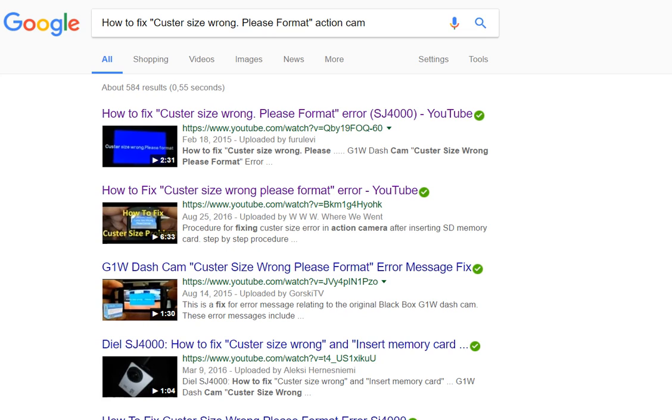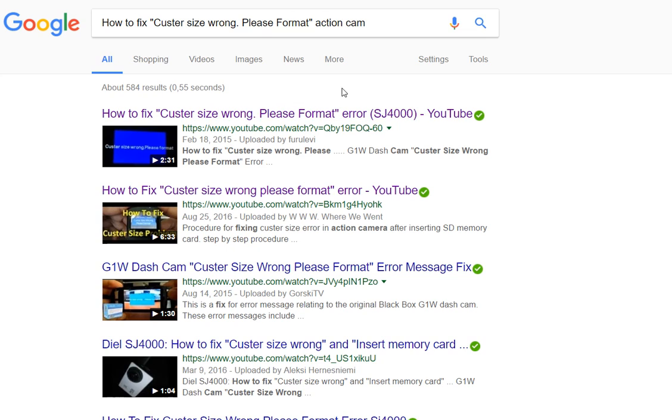Hi guys, this is some extra information about the problem with the caster size error. When you have something like an action camera and you have your old SD card, it's usually already formatted in FAT32.